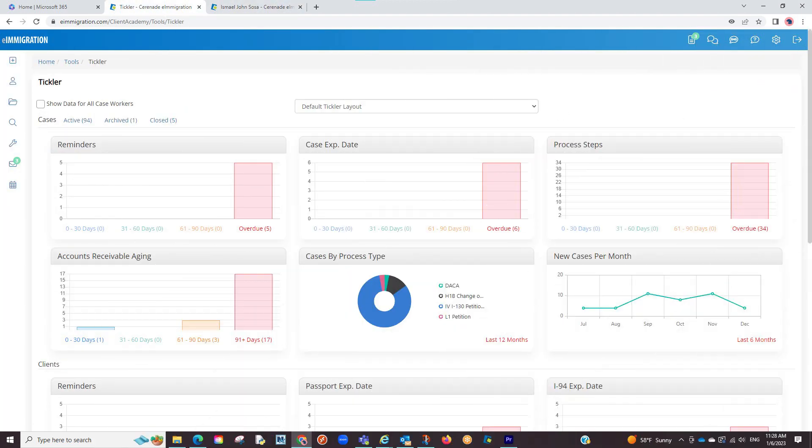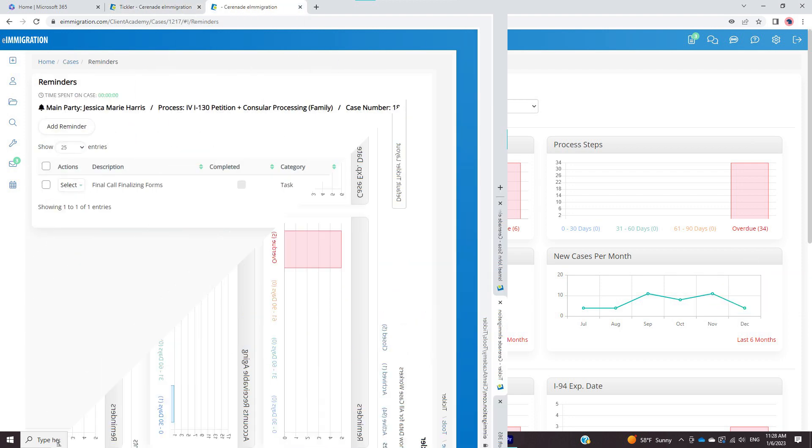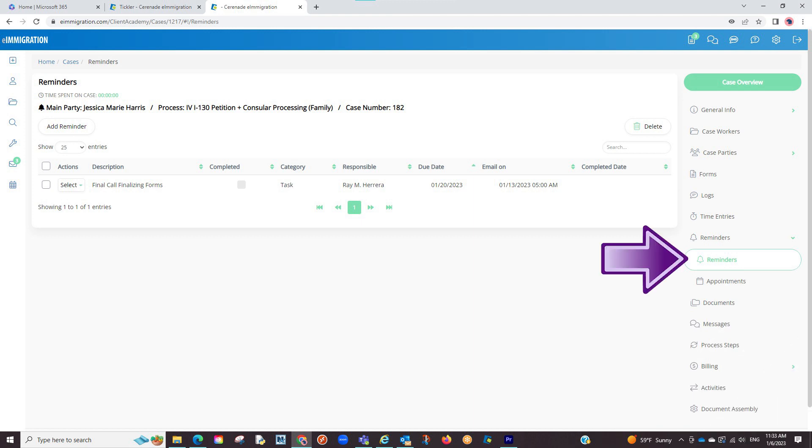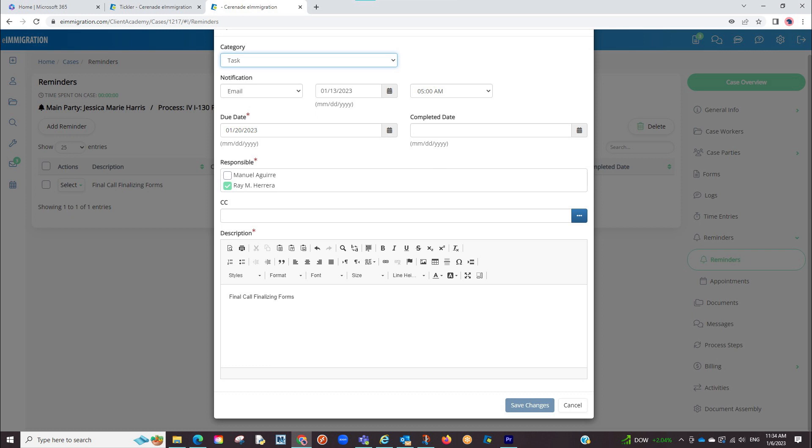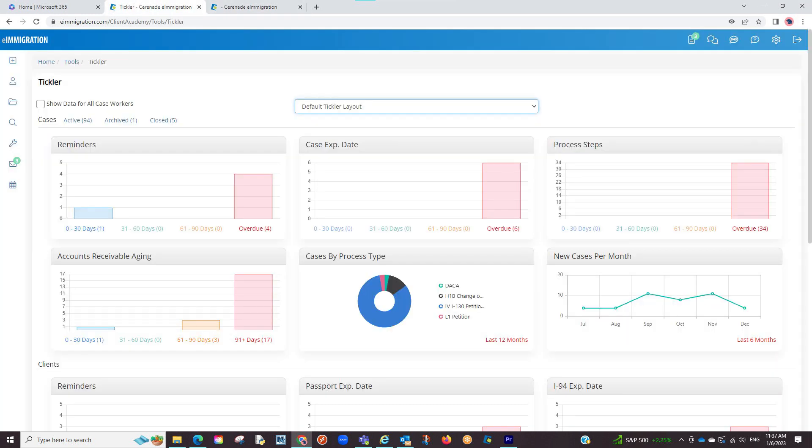Now, besides client profile info being tracked, case profile dates can also be tracked. Similar to how client reminders are tracked, you can enter case reminders. You will input the info in similar fashion in the reminder section and once saved, it will show on the home page and on the tickler.